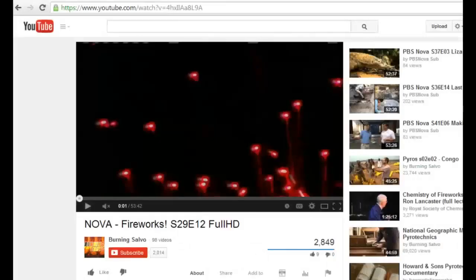Sometimes the videos I want to share with students are too long and there's a certain section of the video that I would like to queue up and have ready for when students are in class. An easy way to do this is to use a tool called TubeChop.